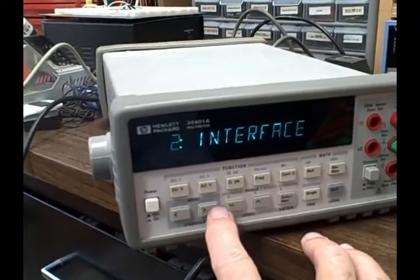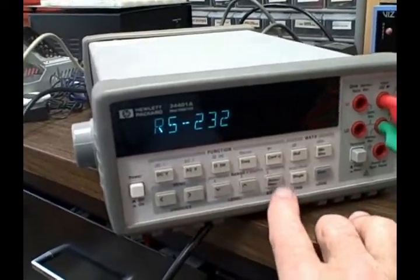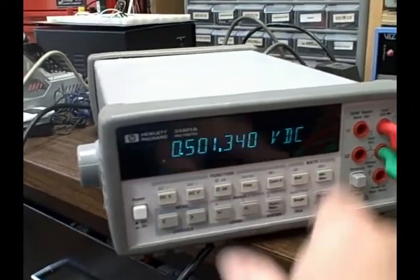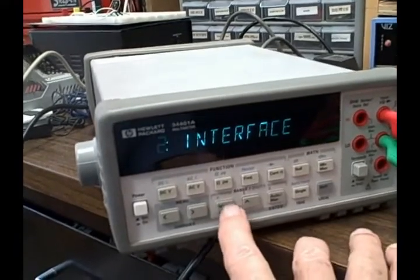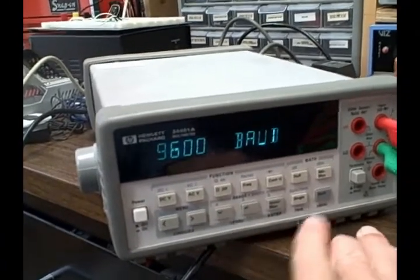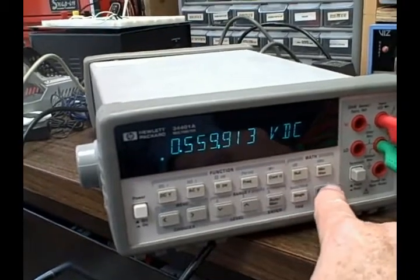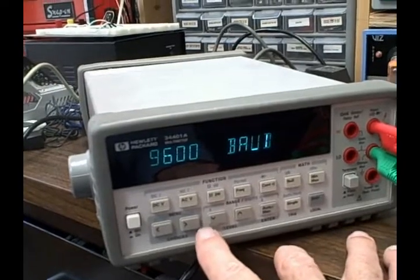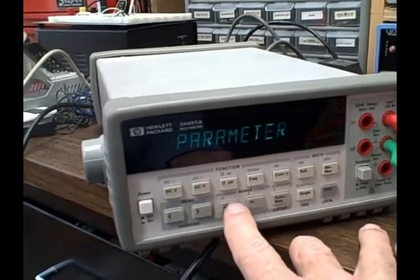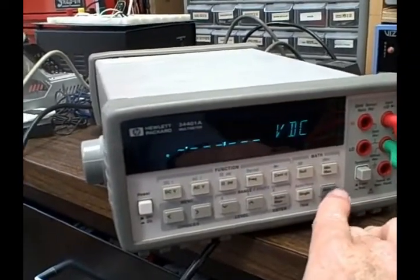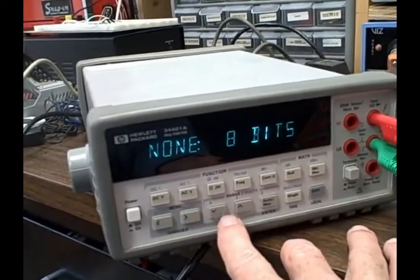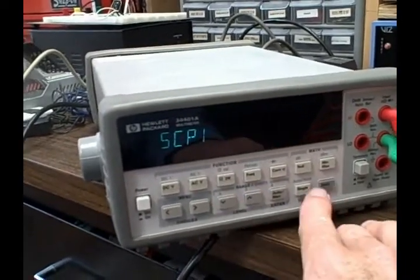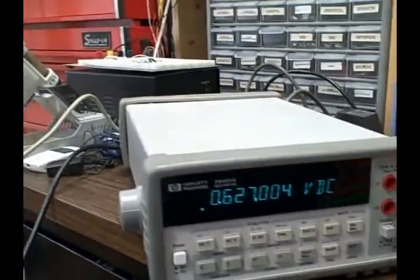So now baud rate I chose 9600 and I accepted it to kick me out. I'm going to go back in again. We're good there on the parity. I want none with 8 bits and I'm going to confirm that. And finally language. I want SCPI and I'm confirming that as well. So now I'm all set up. I should be able to communicate. I've connected up. I've got my null modem working. All I got to do over here now is bring up the software which I downloaded and placed on my computer.